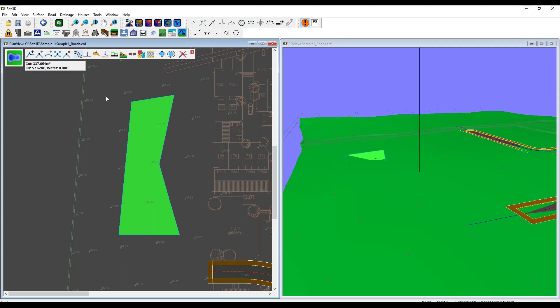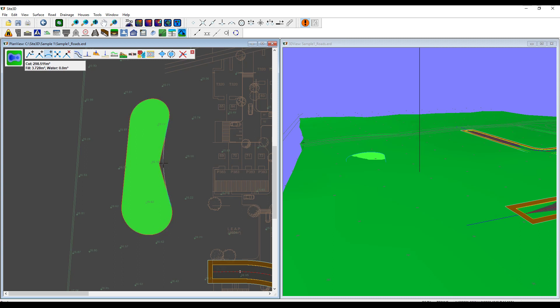I'm going to make this more angular. The first thing I'm going to do is hit add arc and just curve this thing out. Now you'll notice as I do this, these cut and fill volumes here are dynamic. They automatically update as I go.